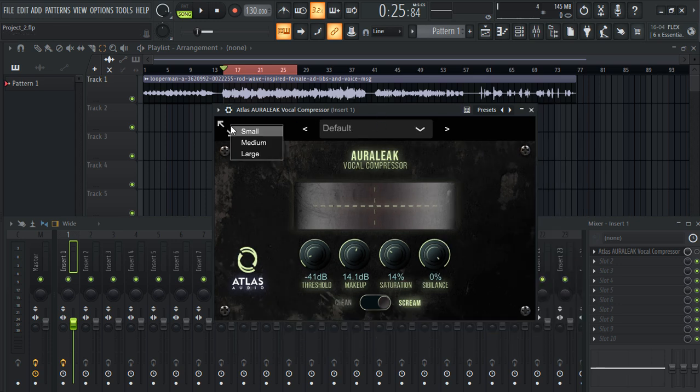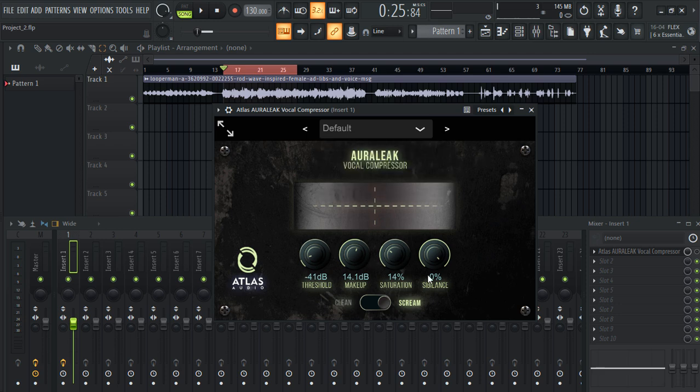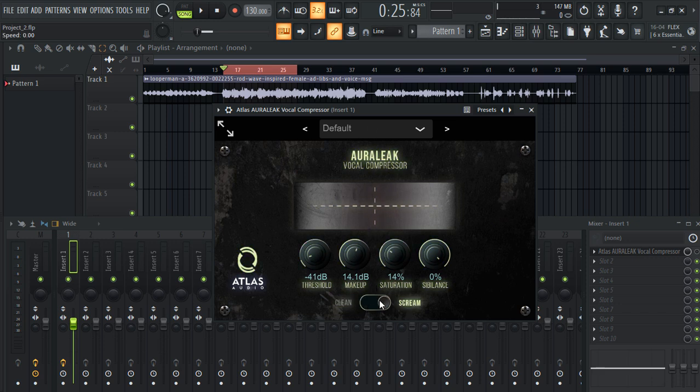And this is the free version by the way, and I believe it doesn't come with any presets in the free version, but everything else works. You have four knobs in here: threshold, makeup, saturation, surveillance knob. This knob is used to remove the sharp hissing sound from your vocals. And you have clean and scream mode. Clean is basically for smooth compression and scream is for hard compression. Alright, now let me show you the demo of this plugin.